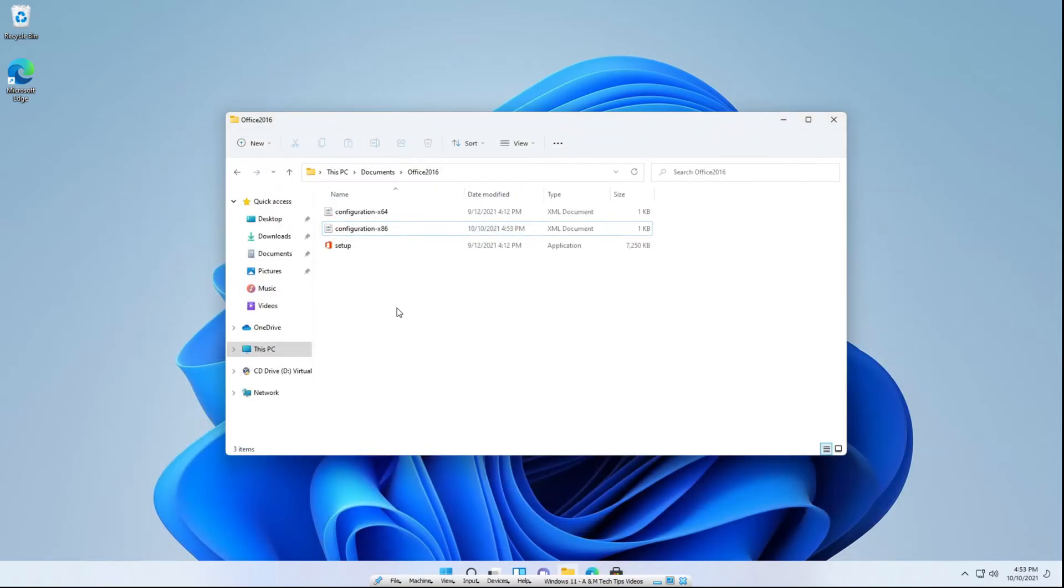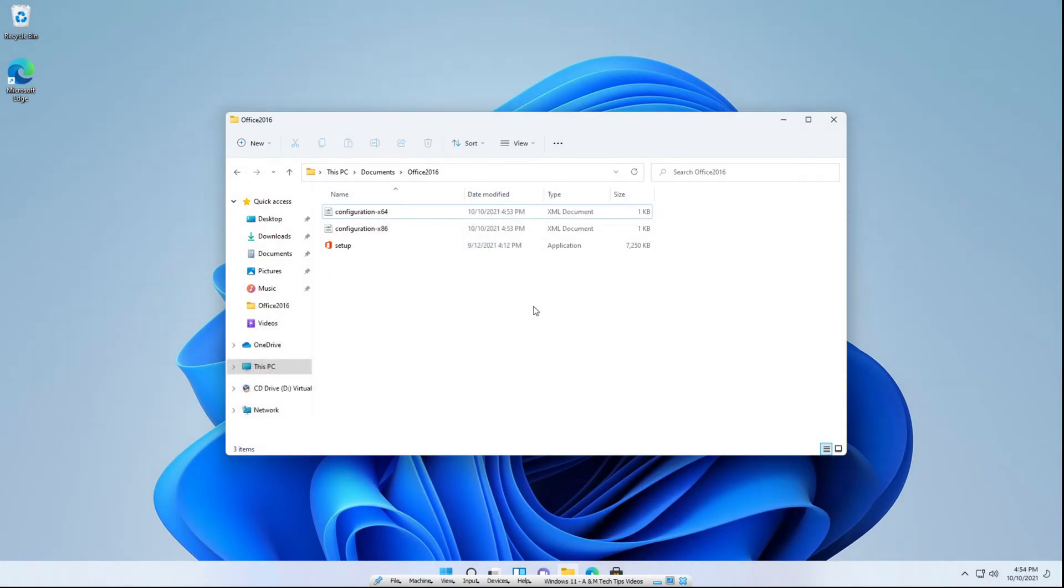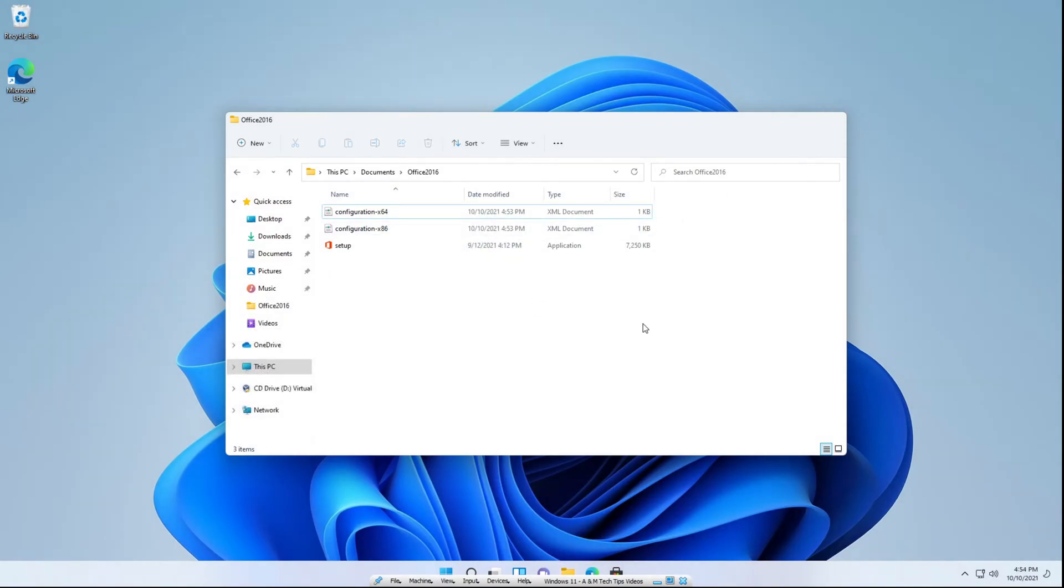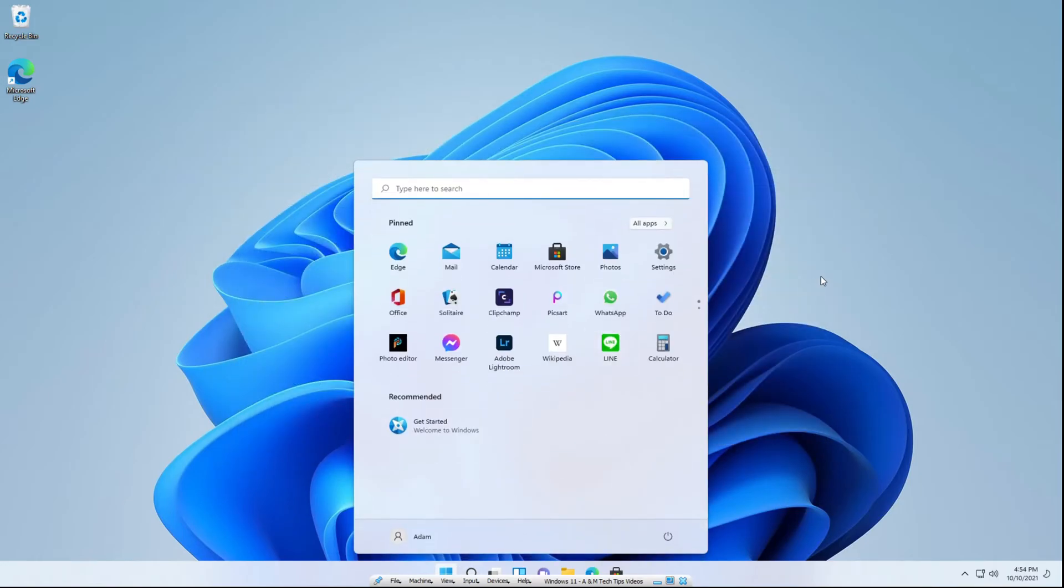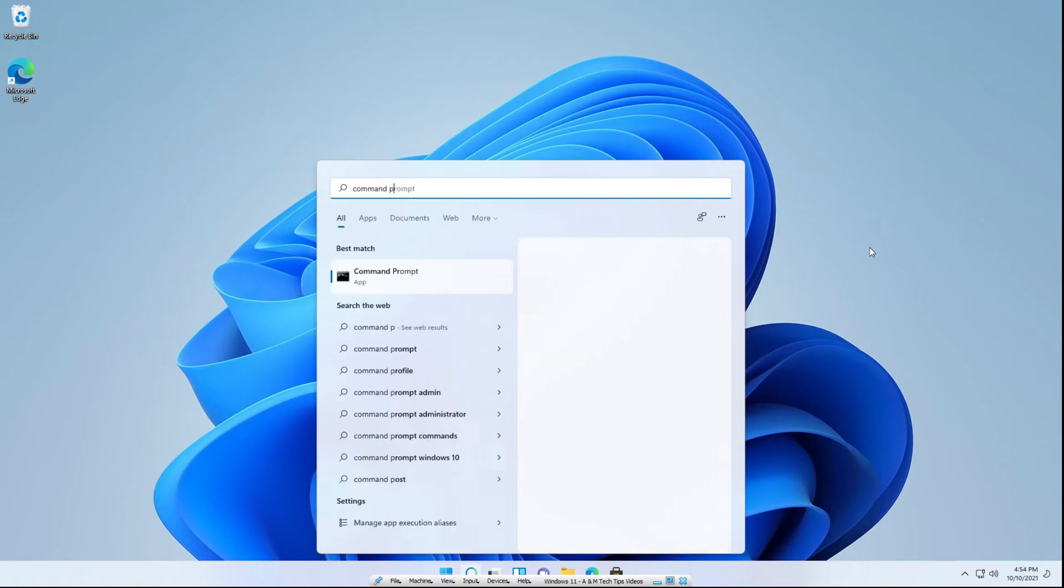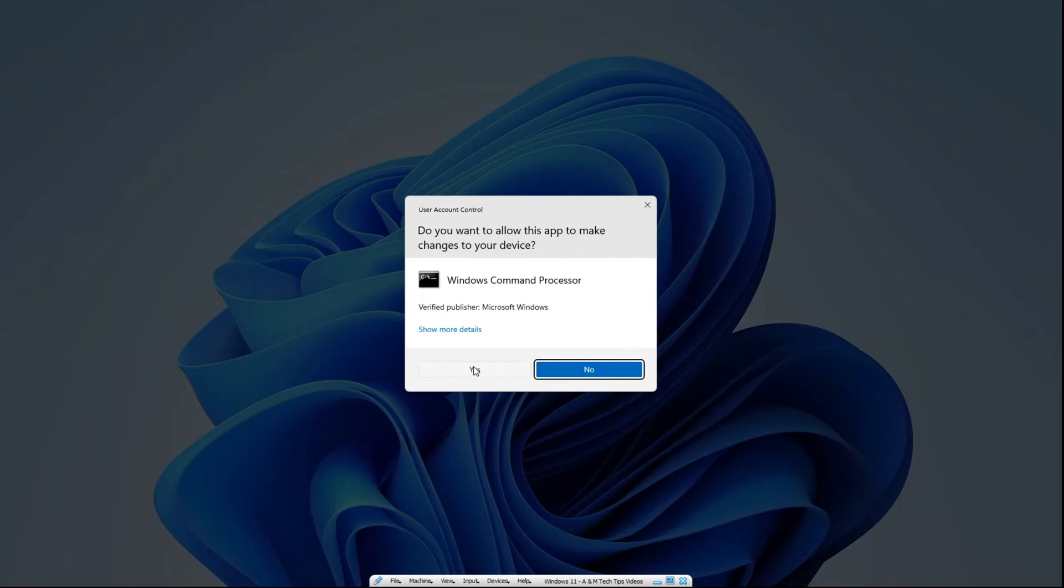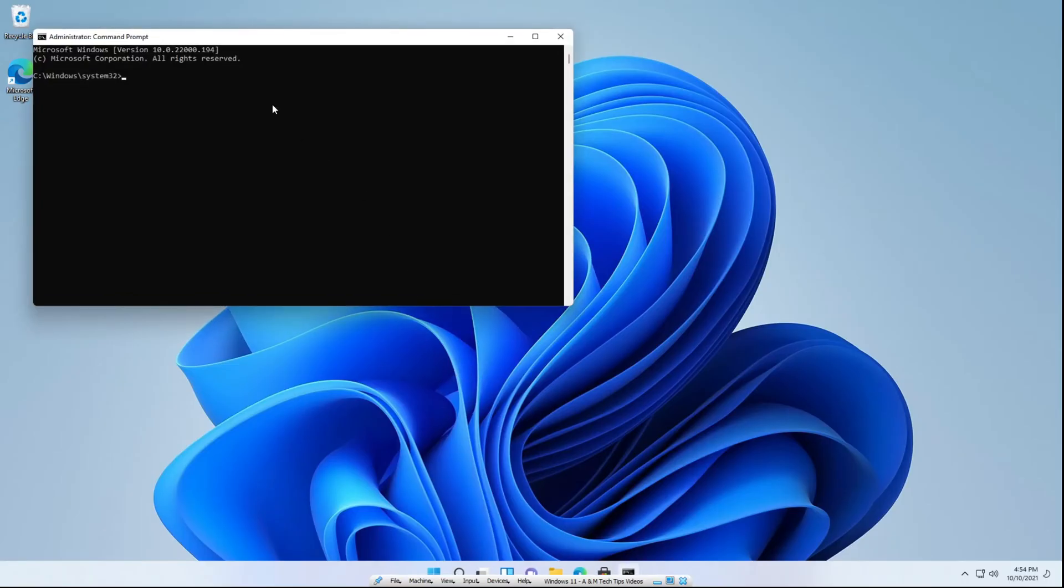And if your system is x64 or you're running a 64-bit version of Windows, you're going to want to do the exact same process for the x64 version of the configuration file. Now the last thing you need to do is exit out of your file explorer, click the search and type command prompt, and run it as administrator. Click yes on the user account control popup.